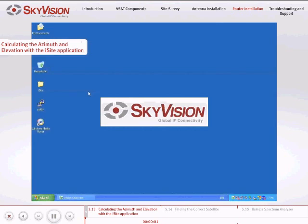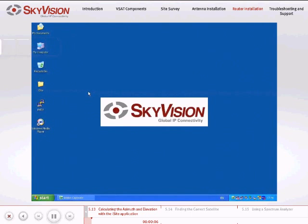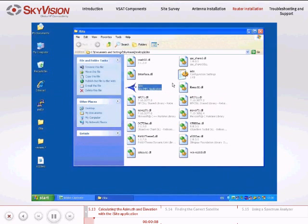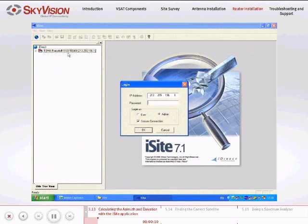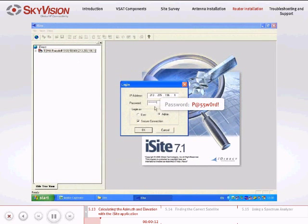In order to confirm the azimuth and elevation calculations using the iSight application, follow these instructions. Log in as admin to the satellite router with iSight as previously explained.